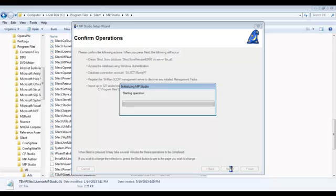It's going to create the database, add all the management packs, initialize the database, and then we can launch the application.